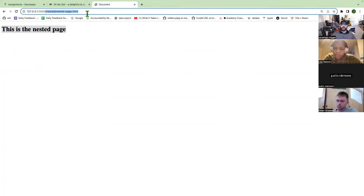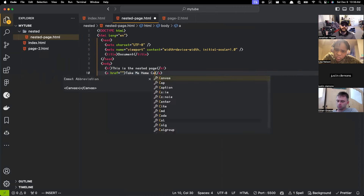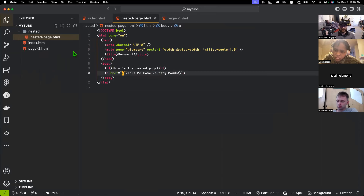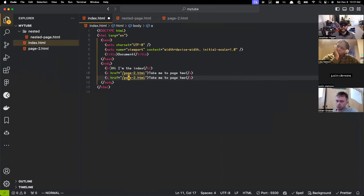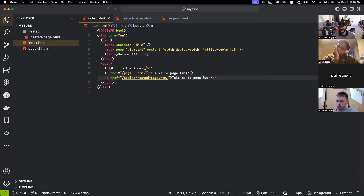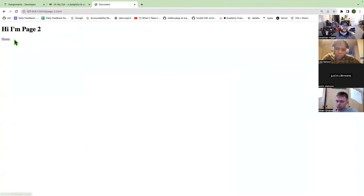The same way I can control what page I go to by moving the URL in my browser, I can take that and just dump it into an A tag and it will work exactly the same. For example, if I say 'take me home country roads' with href slash, that's going to take me home. 'Take me to page two' goes to slash page-two.html. To go to the nested page I can go to nested slash nested-page.html. And from there, if I want to go back home I just do that forward slash. Now I can flip around — take me to page two, take me to that nested page, take me home country roads.